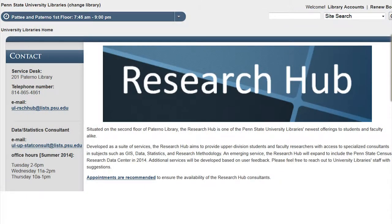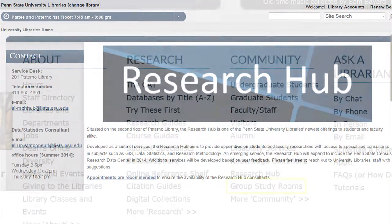The Research Hub is located on the second floor of Paterno Library. The Research Hub provides upper division students and faculty researchers with access to specialized consultants in subjects such as GIS, data, statistics, and research methodology.